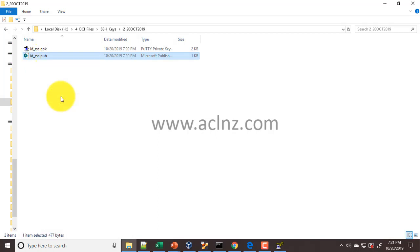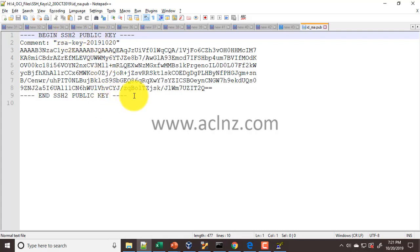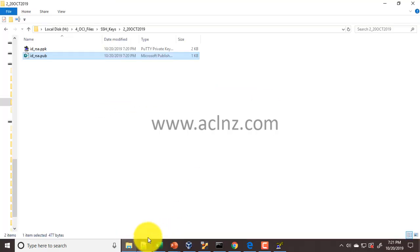In Notepad, so this one is the public key as you can see, and the second one is the private key.